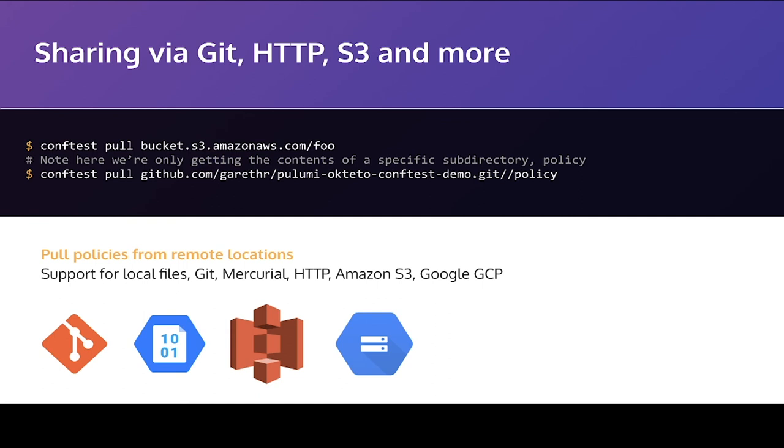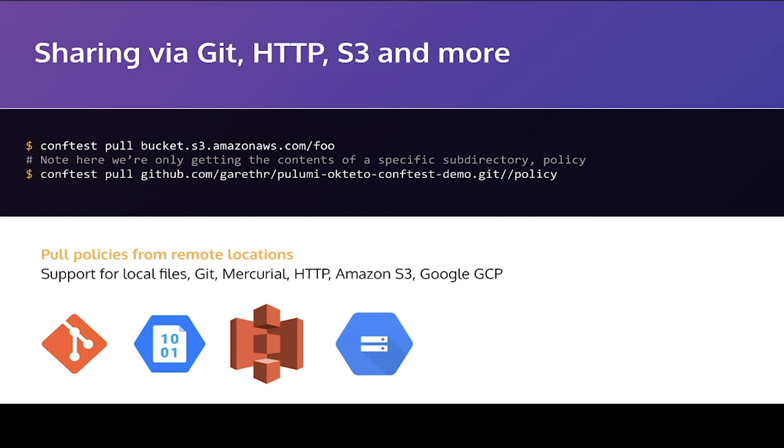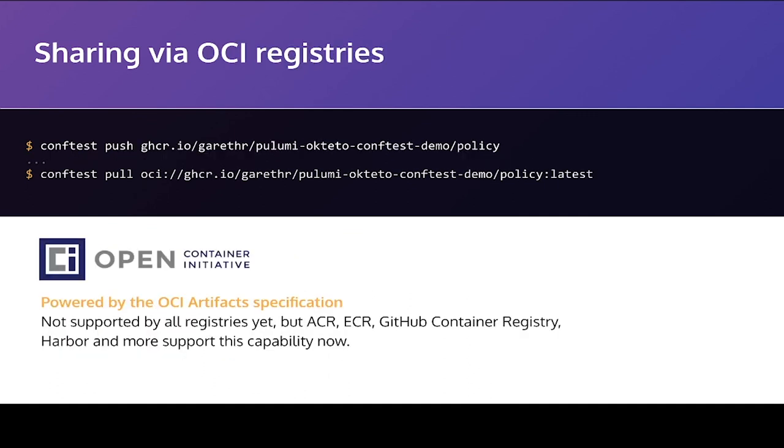The good news is we've built tools into ConfTest to really help facilitate that. ConfTest supports downloading policies from a number of different remote services. So you can download it directly just from Git, including downloading individual folders, as shown in an example here. You can download just from an HTTP server. So if you have a file store somewhere or anything that's allowing you to upload files and directories over HTTP, or it natively supports S3 as well. So you can very easily pull down policies from different places. If you want everything into a Git repository, that will work. If you want to have releases somewhere and package them up, that will work too.